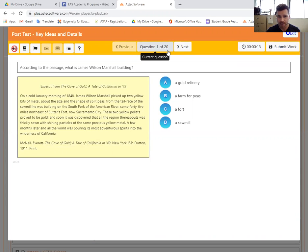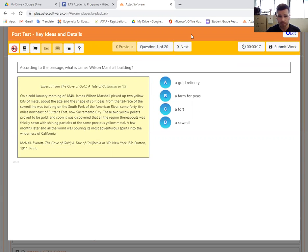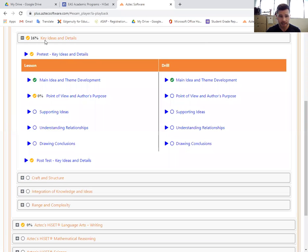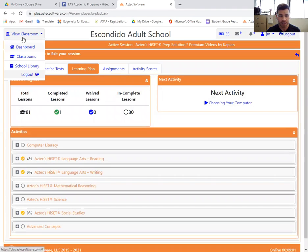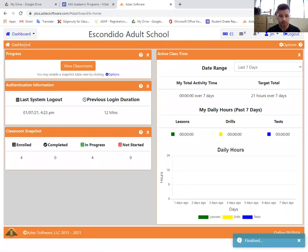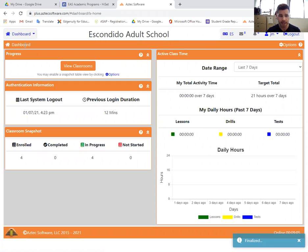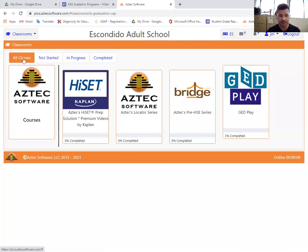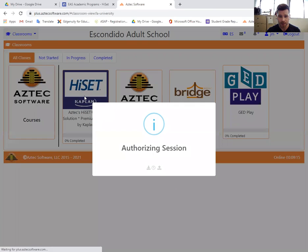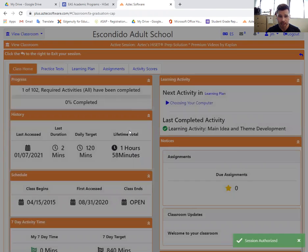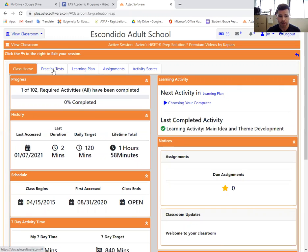Typically, what we will say is go back to that top part, which is your dashboard. And again, on the dashboard, you're going to go to classrooms. And once again, you're going to select the Aztec prep in the prep where instead of going to learning plan this time, we're going to go to practice tests.